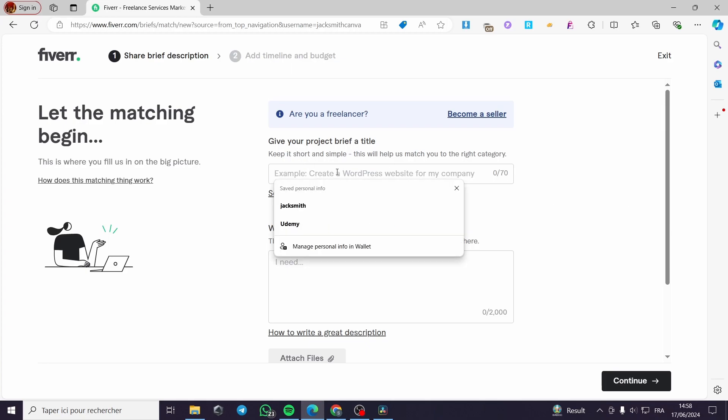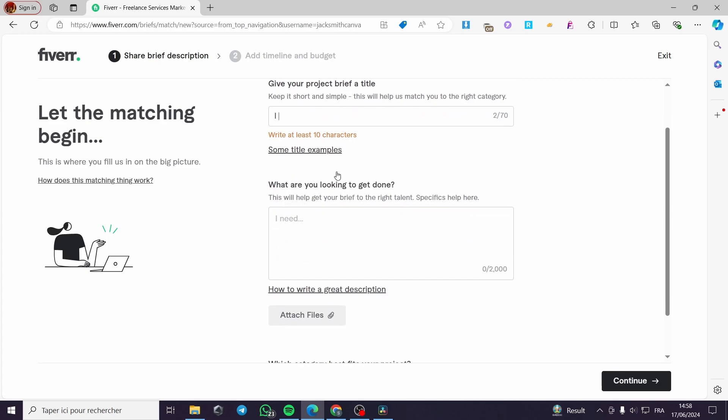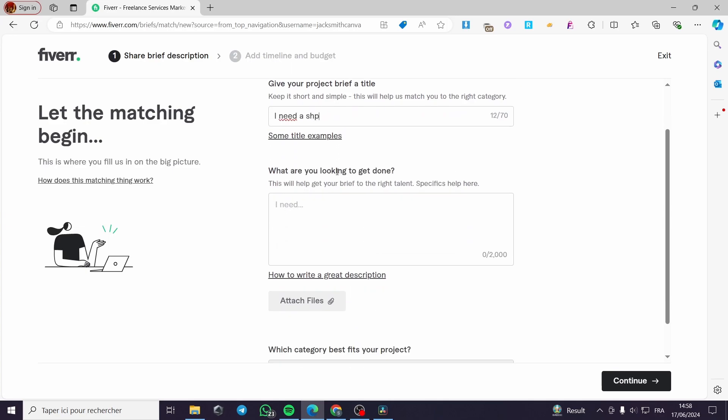For example, I need a Shopify store design or template.